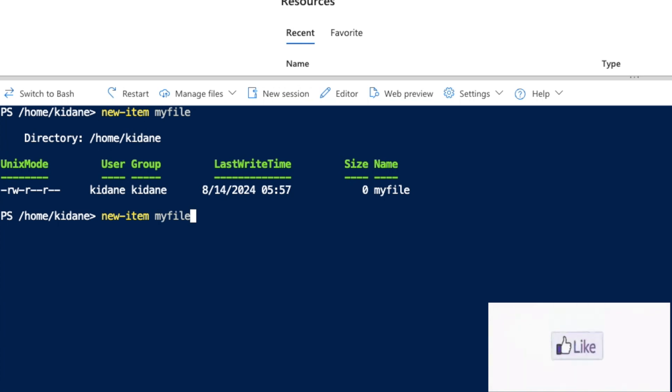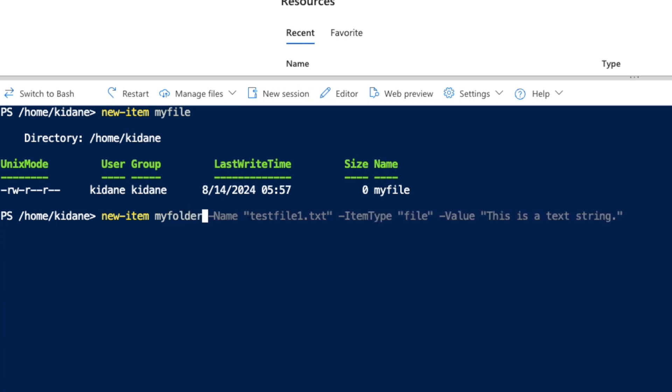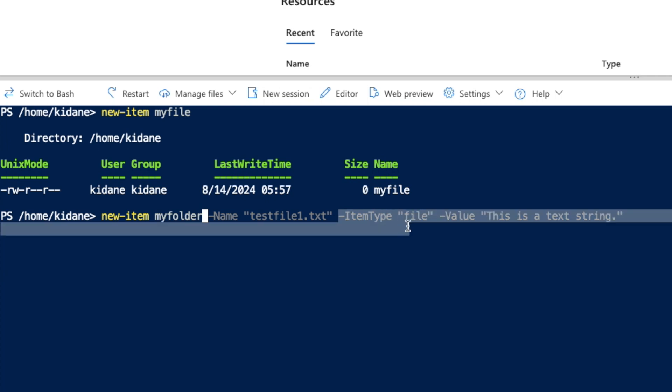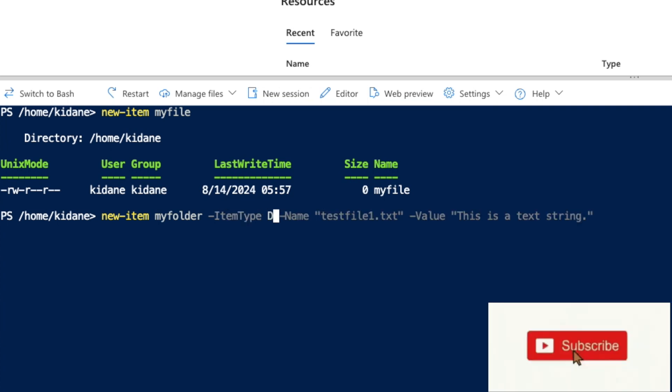If I say new-item myfolder, the name doesn't matter. The only thing we need to make sure is the type. That's why we say -ItemType directory.